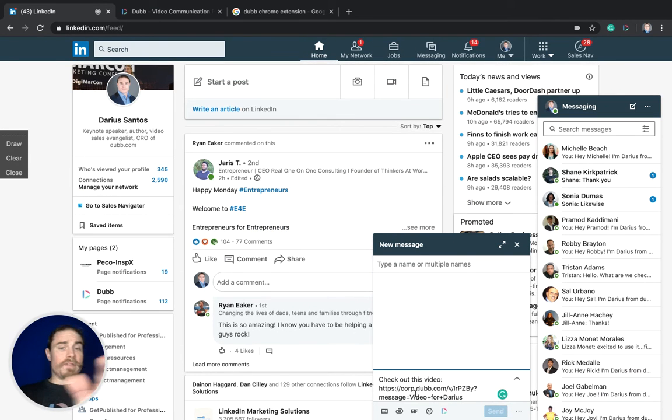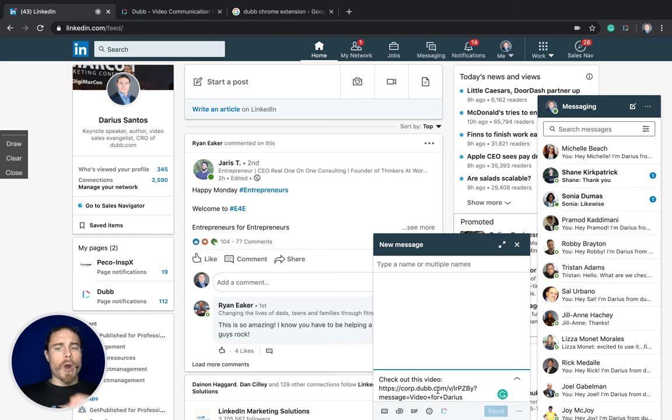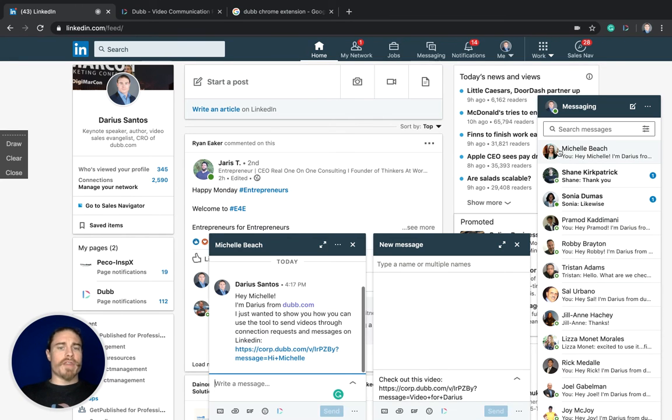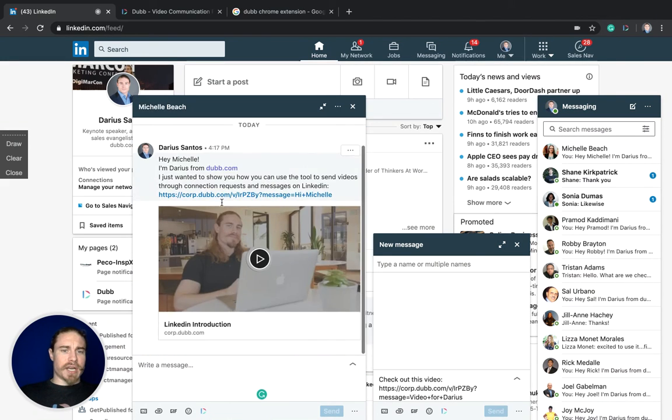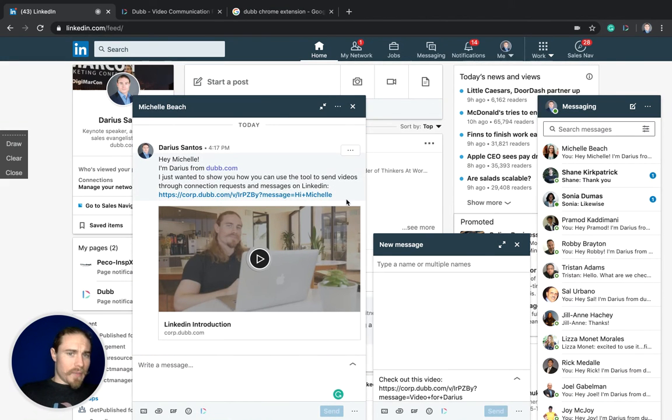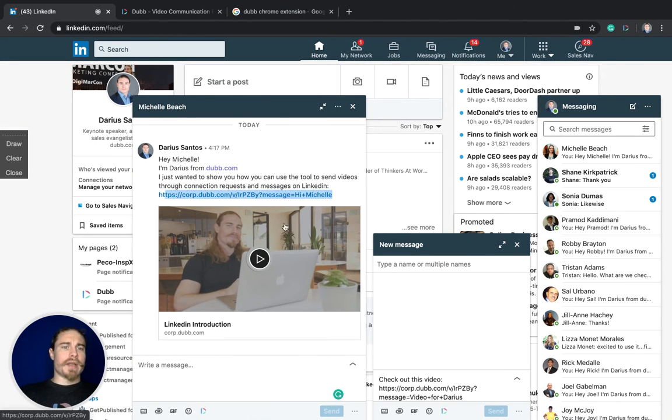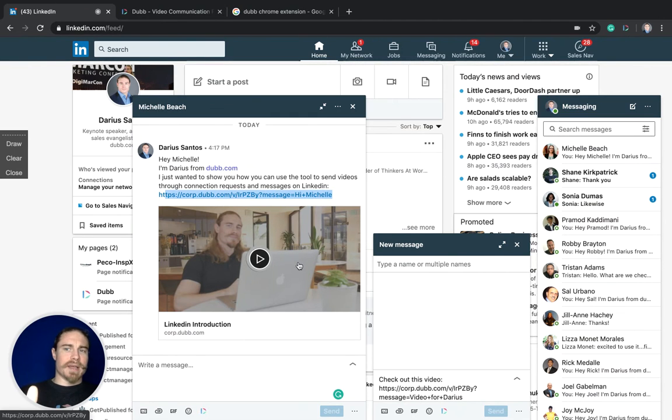This is what it looks like before you've sent the message, it's just going to show the URL. But once the message is sent, that's when the thumbnail will show up. You can see here this is a message that I sent to somebody else and it includes the URL with the personalization, and then the thumbnail shows up after the message has been sent.